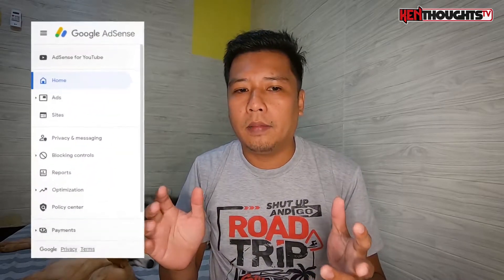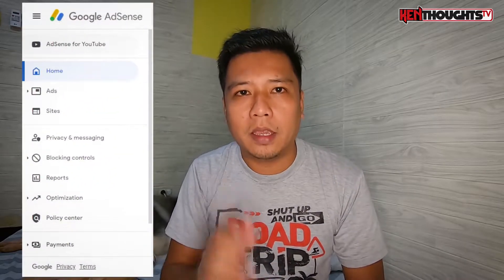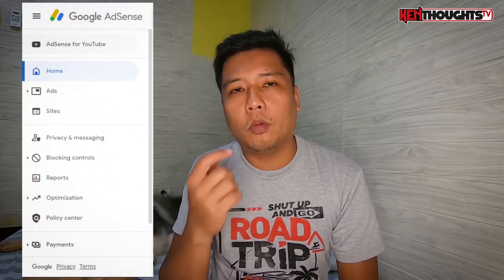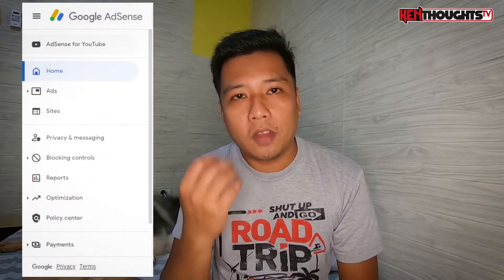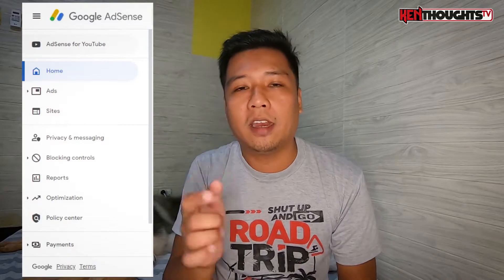First question is: what is Google AdSense? Google AdSense is a platform created by Google associated with Google programs like YouTube. So, dito kung mapasok yung revenue na nag-generate natin from ads.